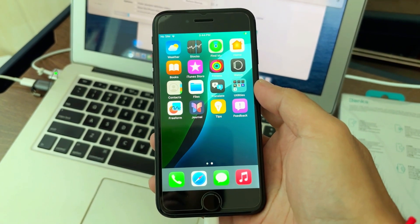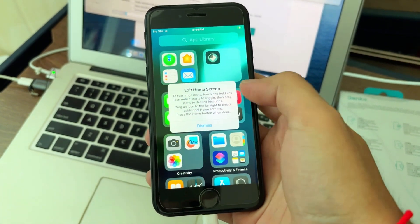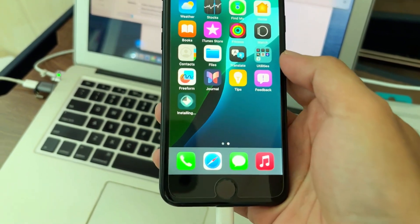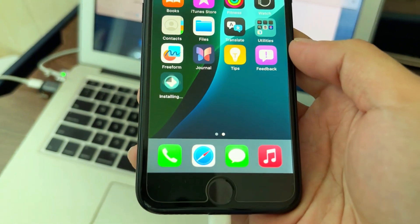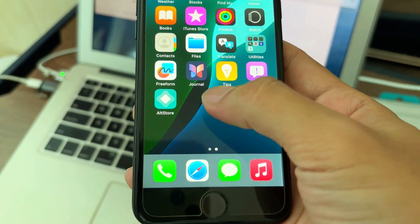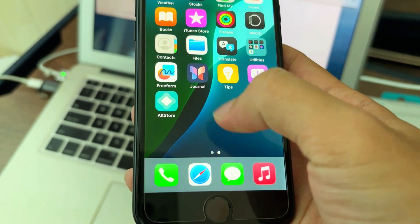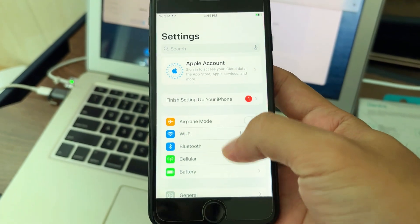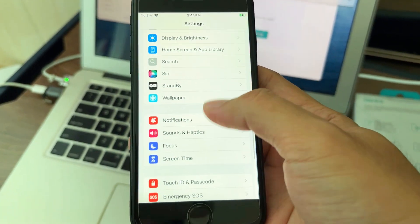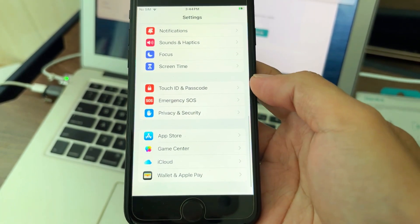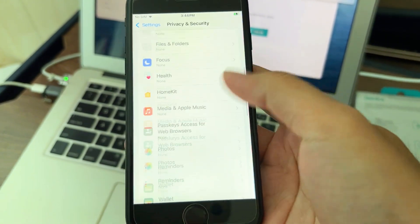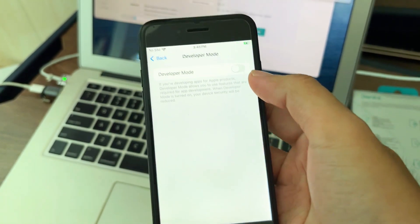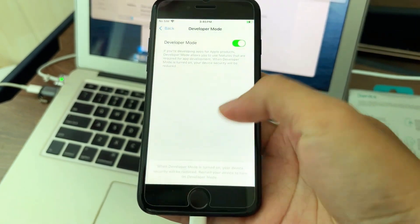Now AltStore is here in the app drawer. After you have AltStore, you need to enable developer mode, which is under Settings. Scroll down to Privacy, scroll down to Developer Mode, and turn it on. Your phone will restart.